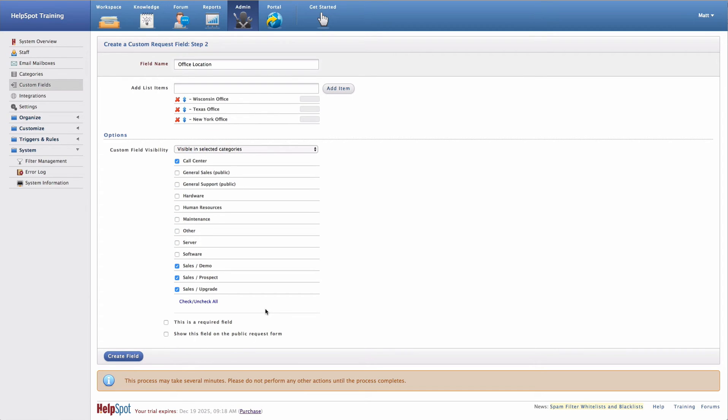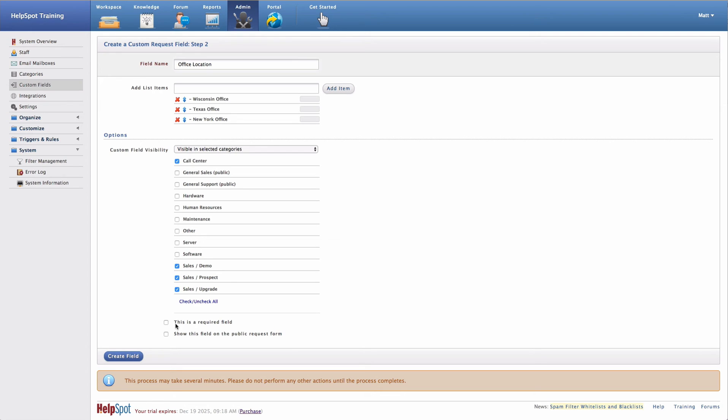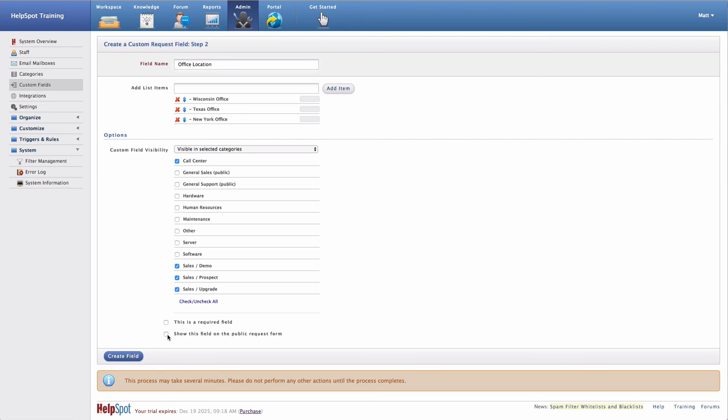Now that I've selected my custom field visibility, I have a couple of other options that I can select. One, I can make this field required. If the field is required, staff members will be required to put in a value for this field before they can save and update to the request. And I can also choose to show this custom field on the public request form. So when a customer is working in the portal and entering a new request, they will be prompted to enter a value for this custom field.